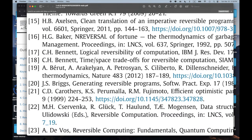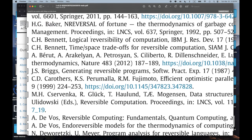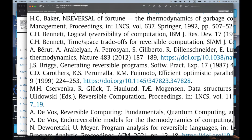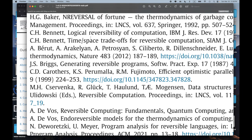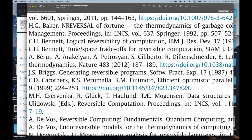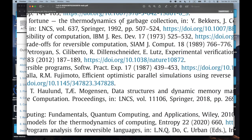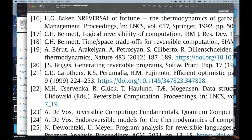Number 16: HG Baker — that's Henry Baker, who has maybe the best titles for any set of papers I've ever heard. There's Friedman and Wise's 'Cons Should Not Evaluate His Arguments' and Henry Baker had 'Cons Should Not Cons This Argument,' and there's the 'Cheney on the MTA' paper. And then here's another fantastic title: 'Reversal of Fortune: The Thermodynamics of Garbage Collection.' Love it.